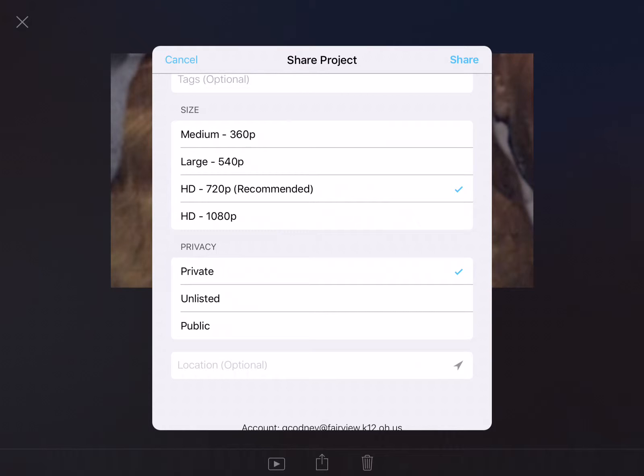If you want to be able to publish this and have other people see it, you're going to need to change the privacy setting to public.